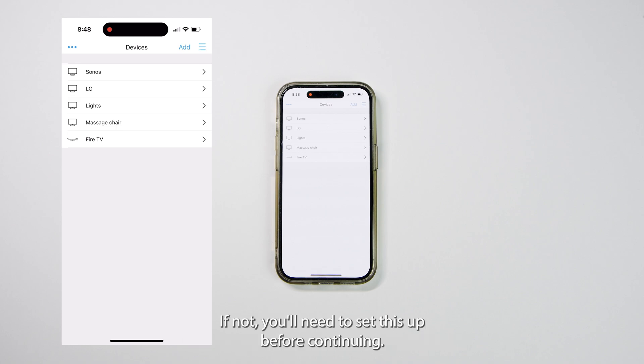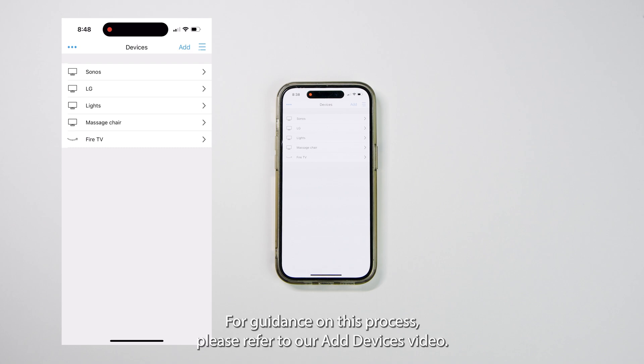If not, you'll need to set this up before continuing. For guidance on this process, please refer to our Add Devices video.